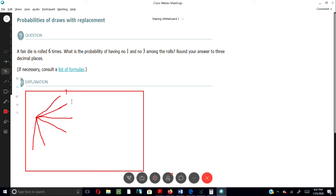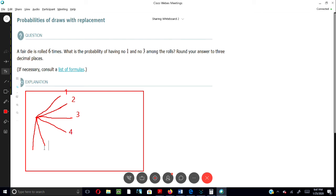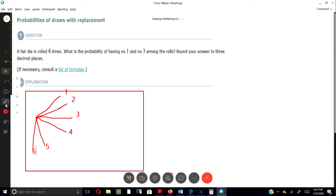Let's number them. So let's say one, two, three, four, five, six.